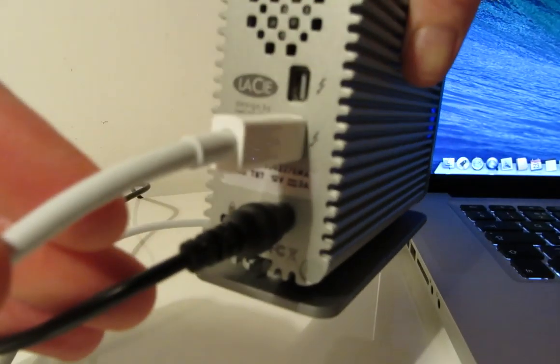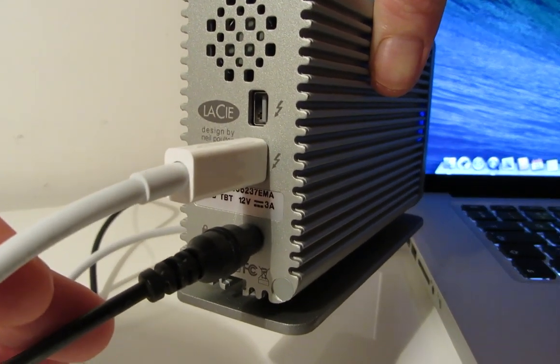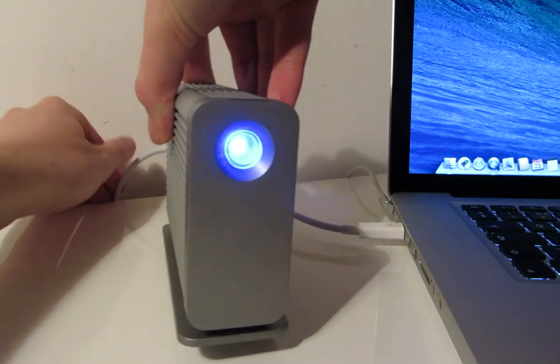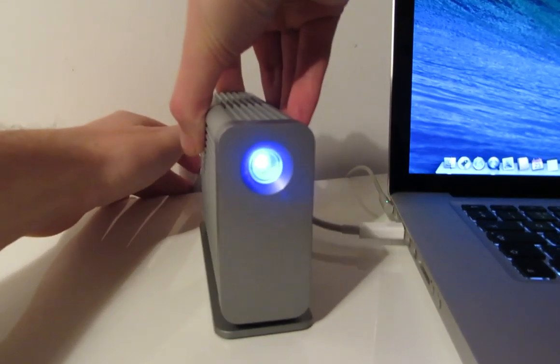Very easy to set up, it's just a matter of connecting it to the power socket and then connecting the Thunderbolt cable from the drive to the Mac.